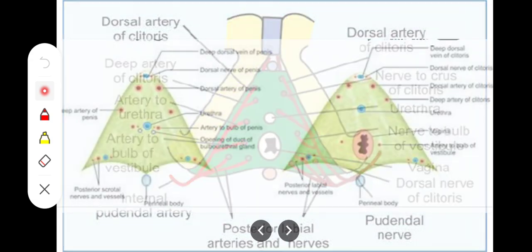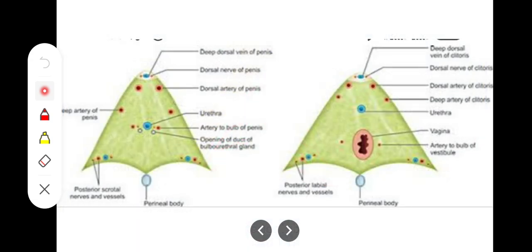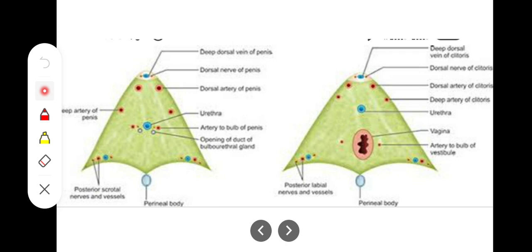To summarize the comparison of structures piercing the perineal membrane in both sexes: in females we have the urethra as well as the vagina, while in males we only have the urethra. Then we have the dorsal vein of the penis versus the dorsal vein of the clitoris, the dorsal nerve of the penis versus the dorsal nerve of the clitoris, the dorsal artery of the penis versus the dorsal artery of the clitoris, the deep artery of the penis versus the deep artery of the clitoris, and the artery to the bulb of the penis versus the artery to the bulb of the vestibule. Finally, posterior scrotal vessels and nerves in males correspond to posterior labial vessels and nerves in females.